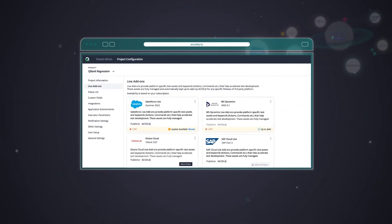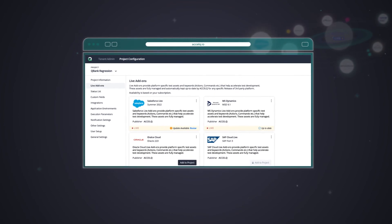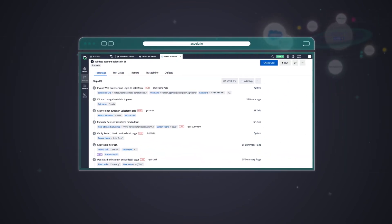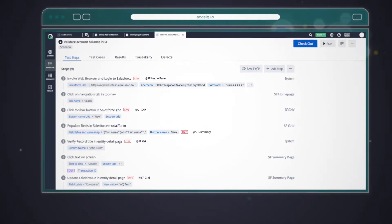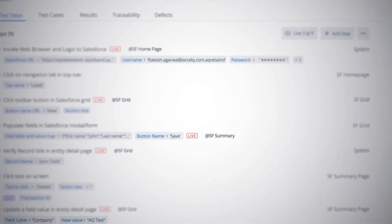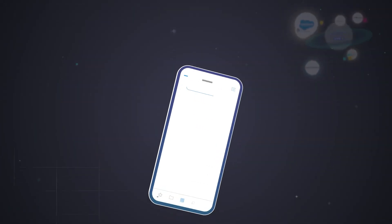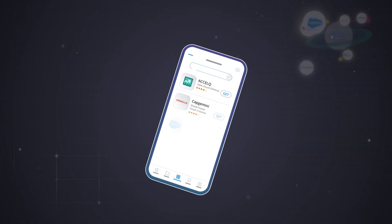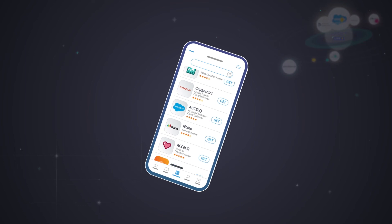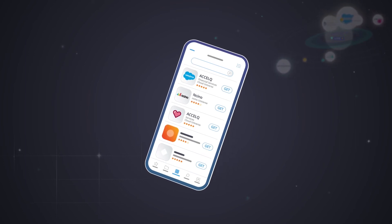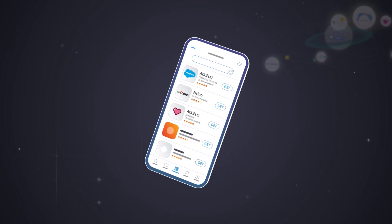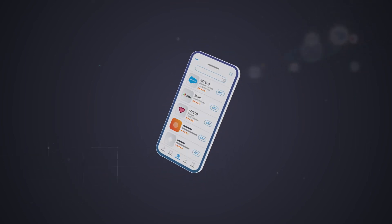AccelQ's platform approach enables live, pre-built automation assets to align with each vendor update instantly. And the revolutionary Marketplace concept hosts live solutions from software vendors and system integrators to help you find the perfect alignment.